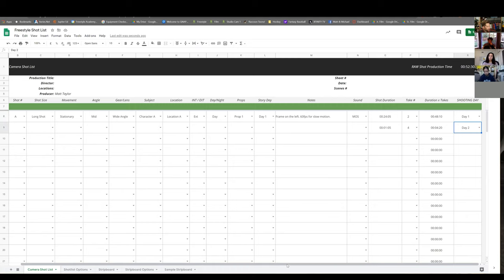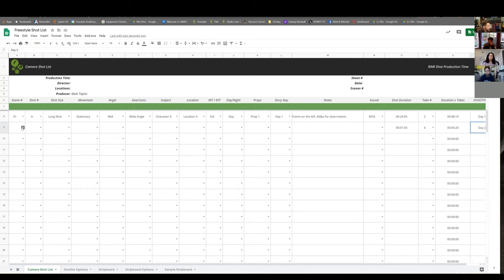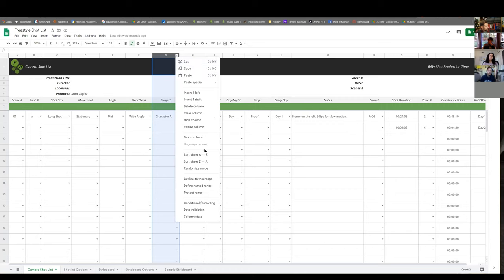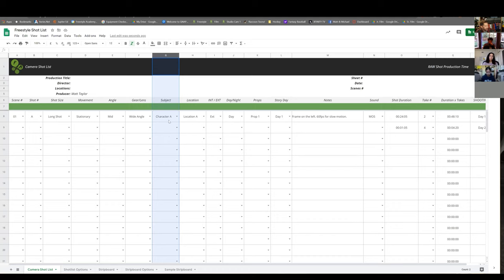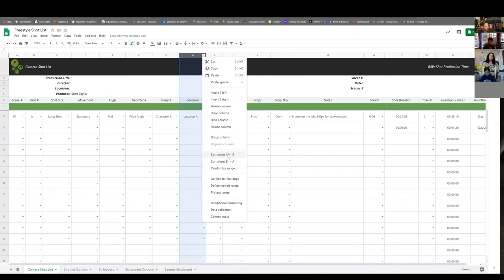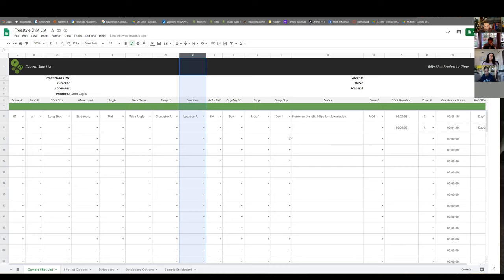The cool thing about this shot list is when everything is filled in, you can sort and organize by any category. For example, go to the 'subject' column and sort A to Z — it'll group all shots by character. Do the same for location to lump location shots together. To go back to numbered scene order, sort by the scene column. Pretty handy.